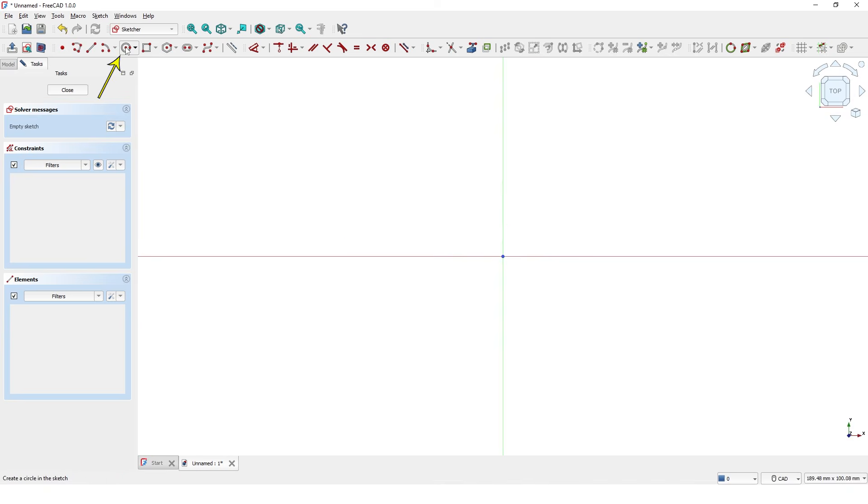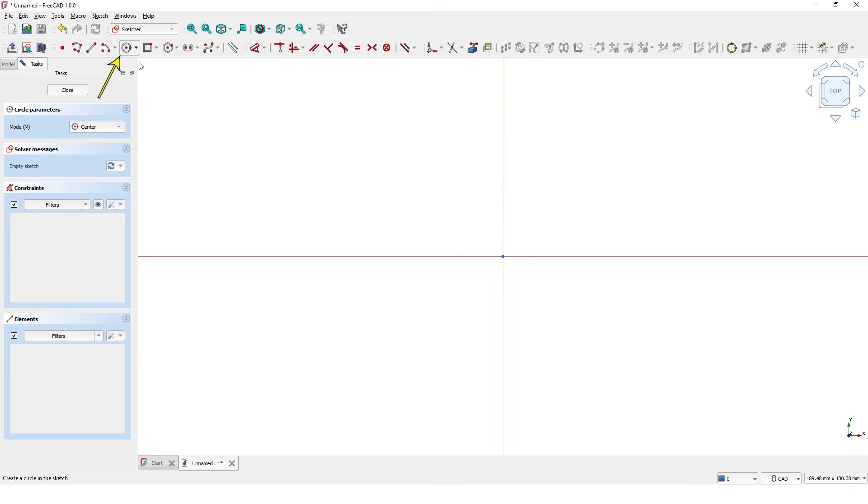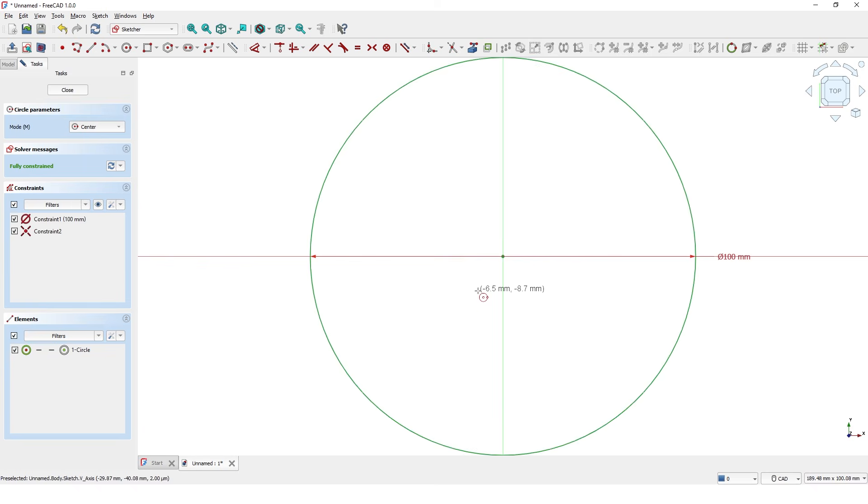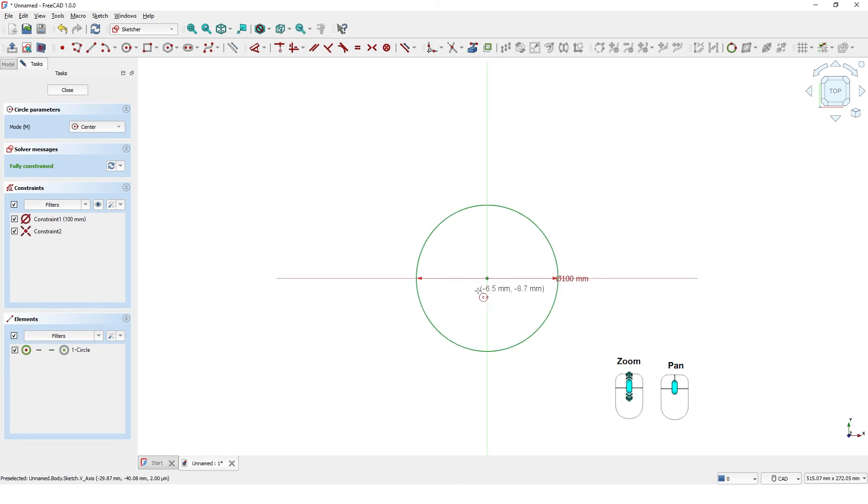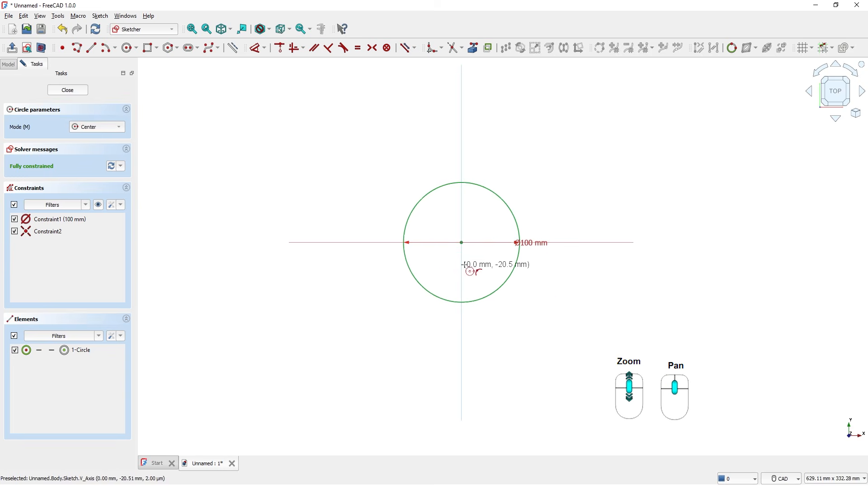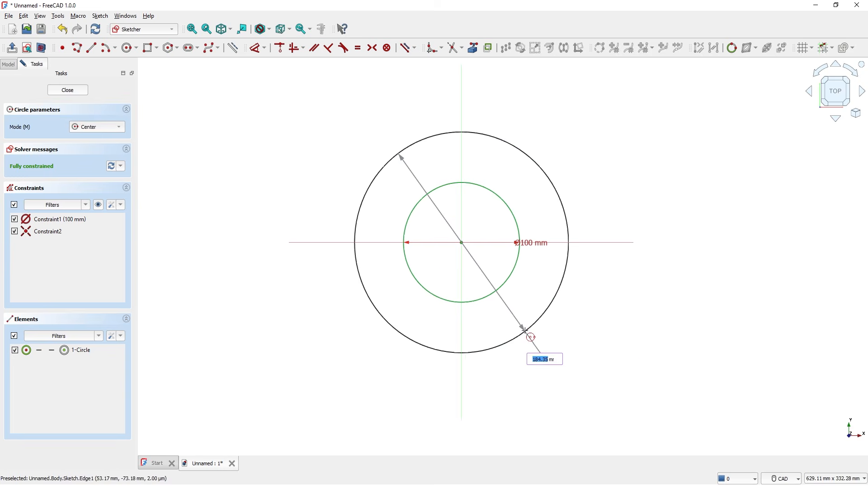Click on circle and draw a circle at the origin. 100mm for the diameter and center. Draw another circle with 150mm diameter.